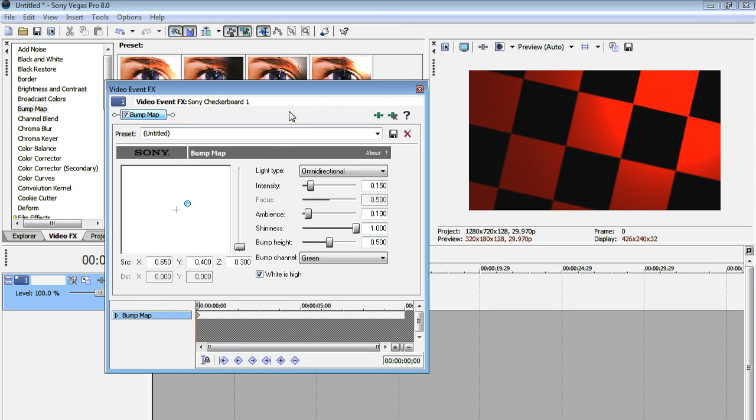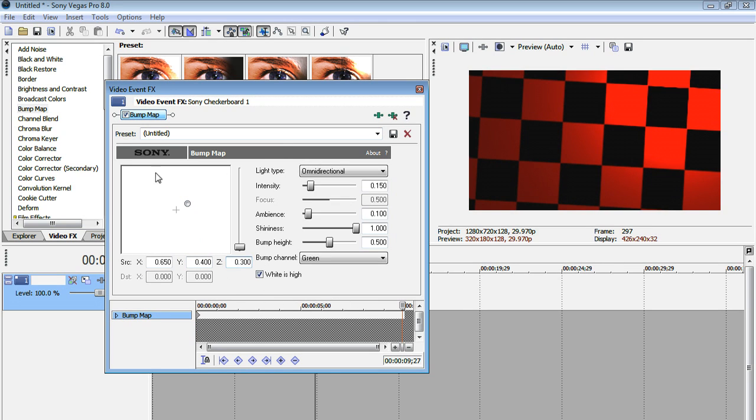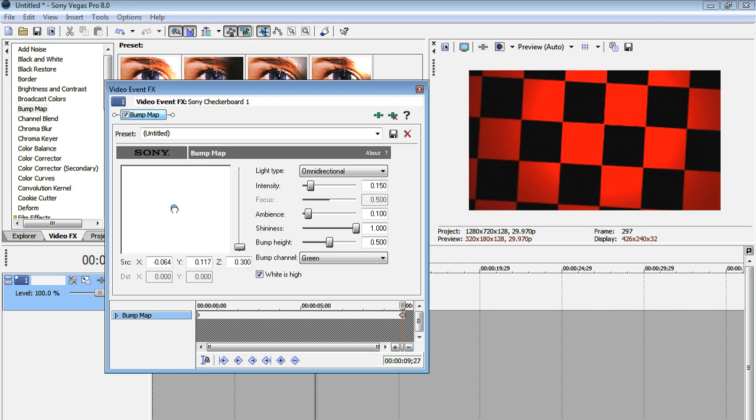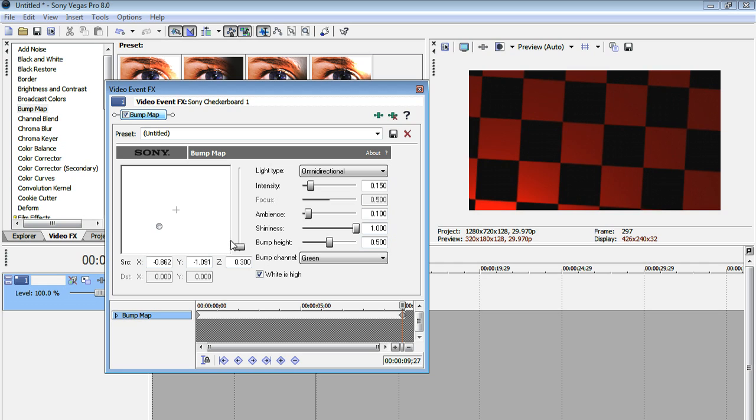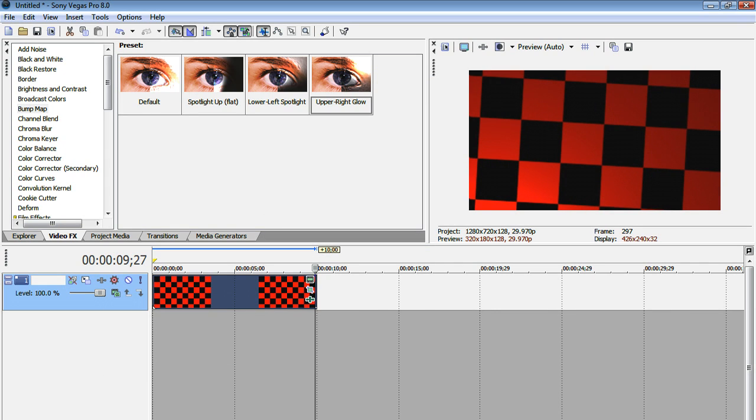or you can right-click the clip, go to video event effects. Now here is our bump map. Now let's change this. So I'm going to put a keyframe at the end of the timeline, and I'm just going to move this little icon thingy. If you move it around, it moves where the light is positioned. I'm going to move this to the bottom left corner, and I'm going to bump up the shininess a bit.